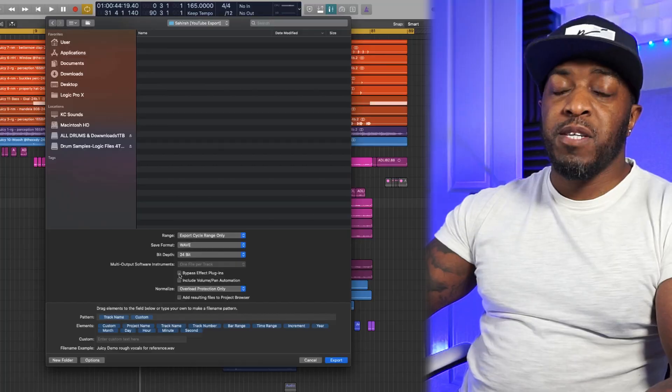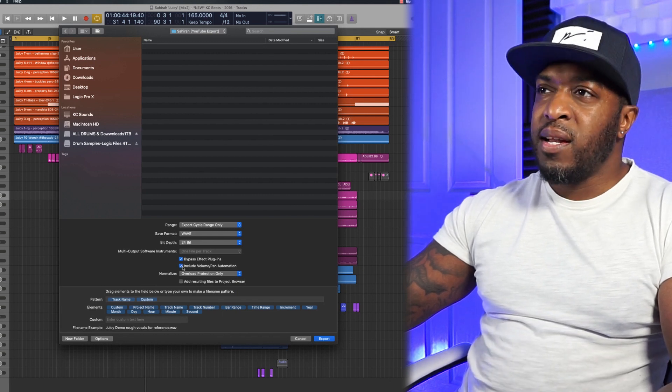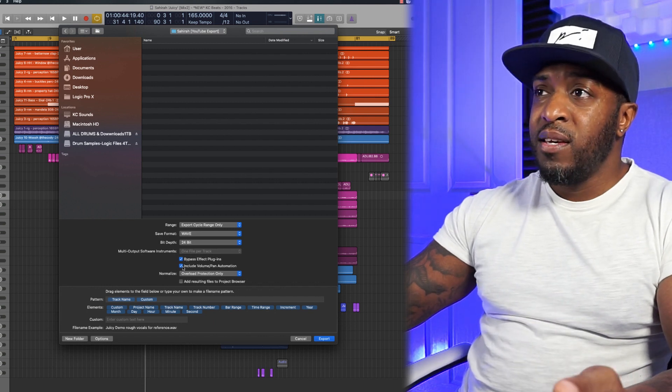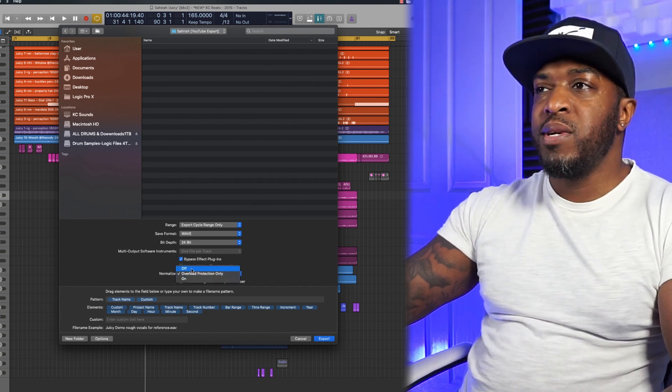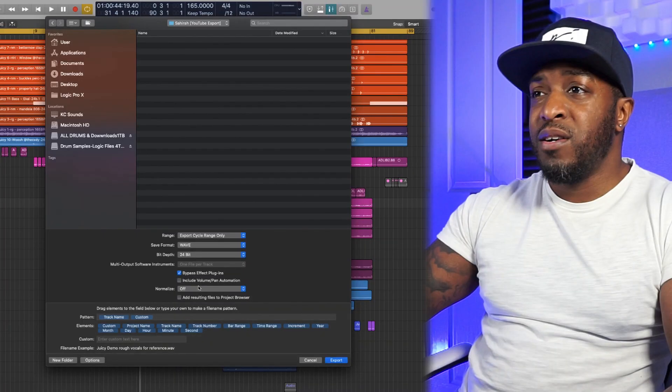You can bypass the effects plugins if you're sending to the mix engineer and you're not happy with your rough mix. I usually like the artist to take off all the plugins unless they like a particular sound they've got. It'll also say Include Volume and Pan Automation — click that if that's something you've done in your session. Overload protection and normalize I normally turn off — I don't want Logic to decide where to normalize my audio.